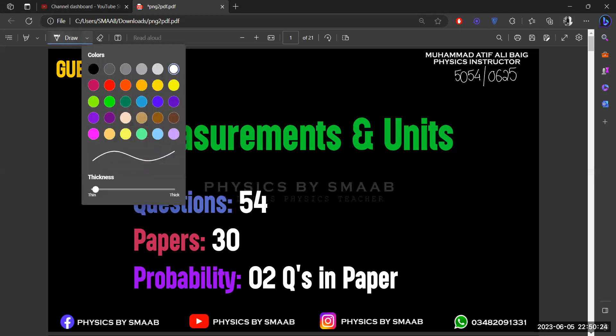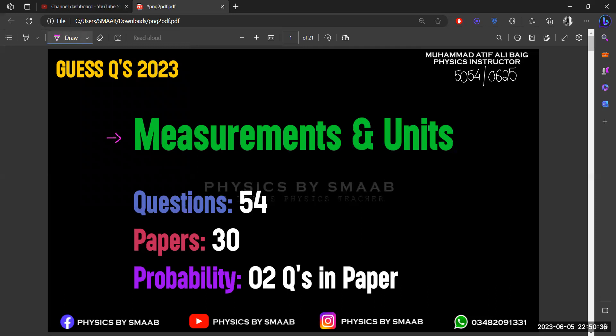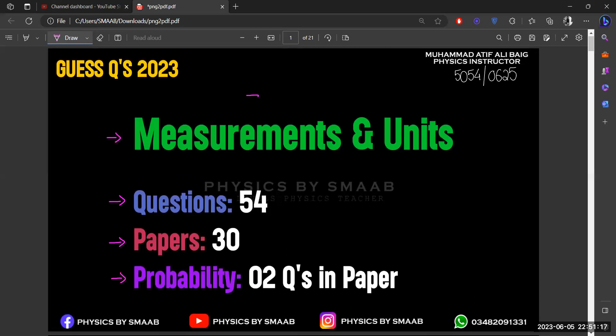Let's talk about basic concepts and how questions are going to be included in your exam. Our very first topic is related to basic measurements and units. Note that vernier calipers and screw gauges are already excluded, so we only have to measure readings related to the ruler and other measurement tools. I'll explain with reference to the last 30 papers — how many questions are included per topic and what the probability is for tomorrow's exam.